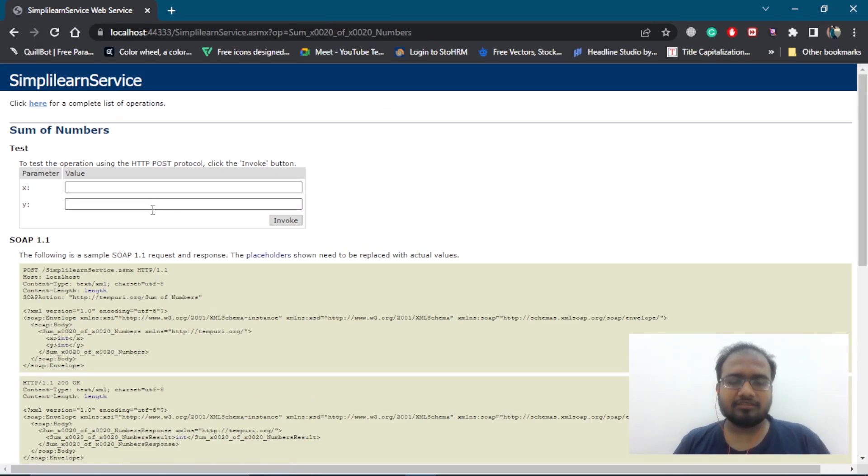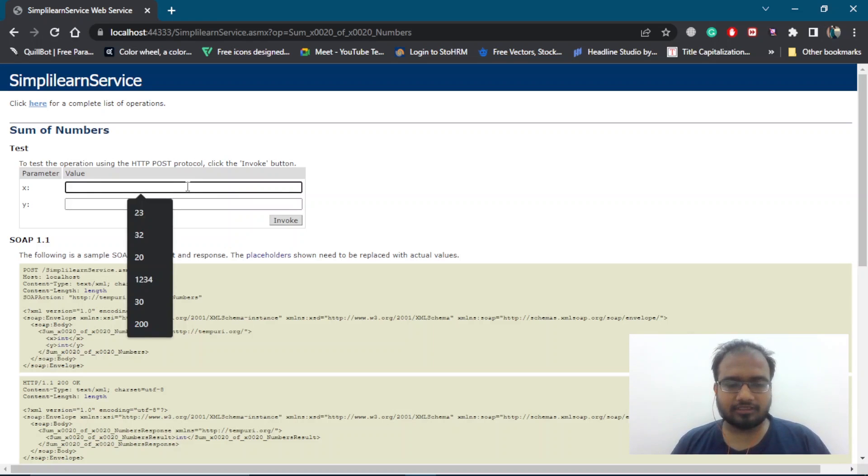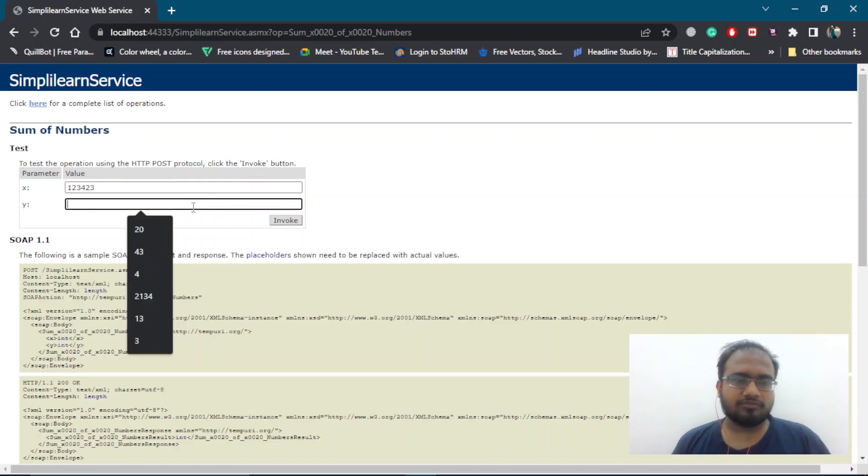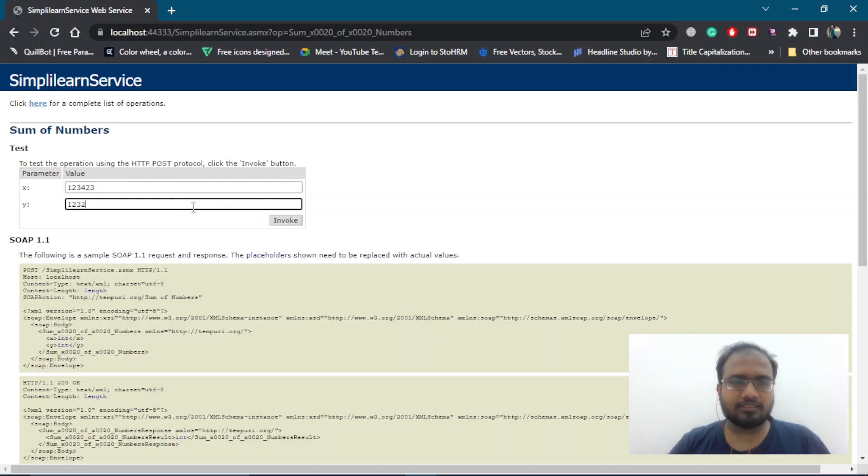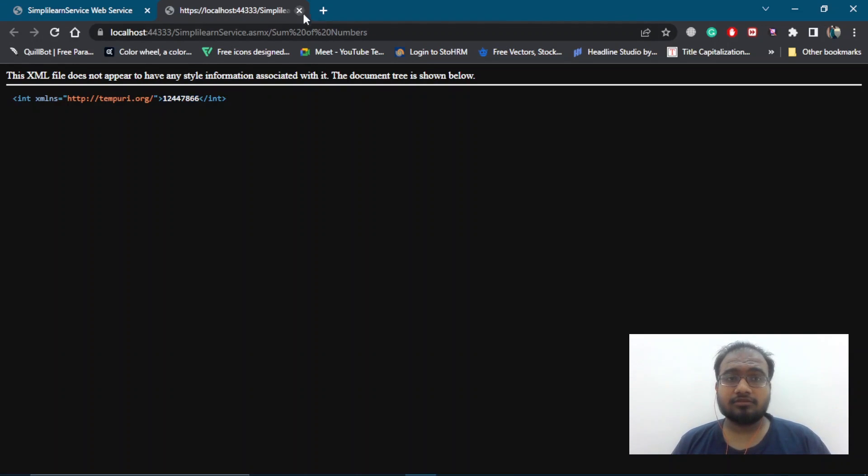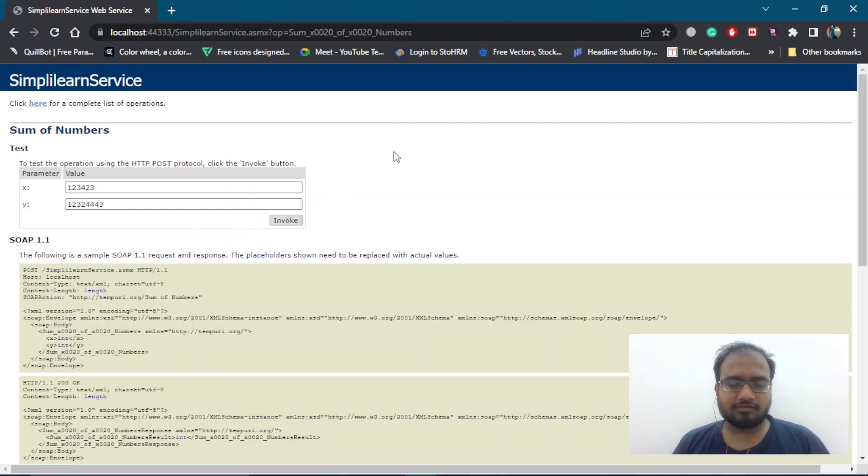We can go for sum. We can add any random number here. Let's select for x, any number. Then for the y, we can choose any number. And we will click invoke. And as you can see, we are getting this number. Now, let's get back to our slide and continue with our slide.